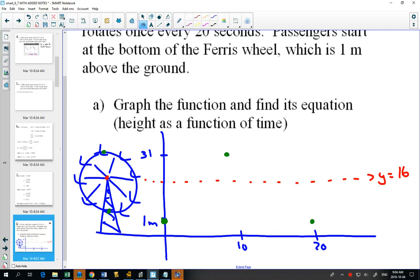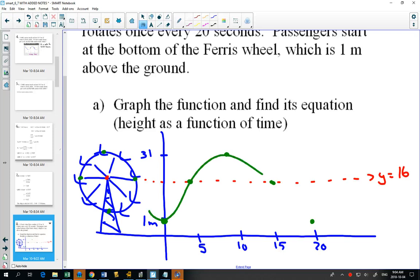If our period is 20 seconds, we divide the x-axis into 4 equal sections. It's already divided in half, so I'll add 5 and 15 on there. At 5 seconds you'd be at the center line going up, and at 15 seconds you'd be at the center line going down. We've now drawn a picture of our Ferris wheel graph.